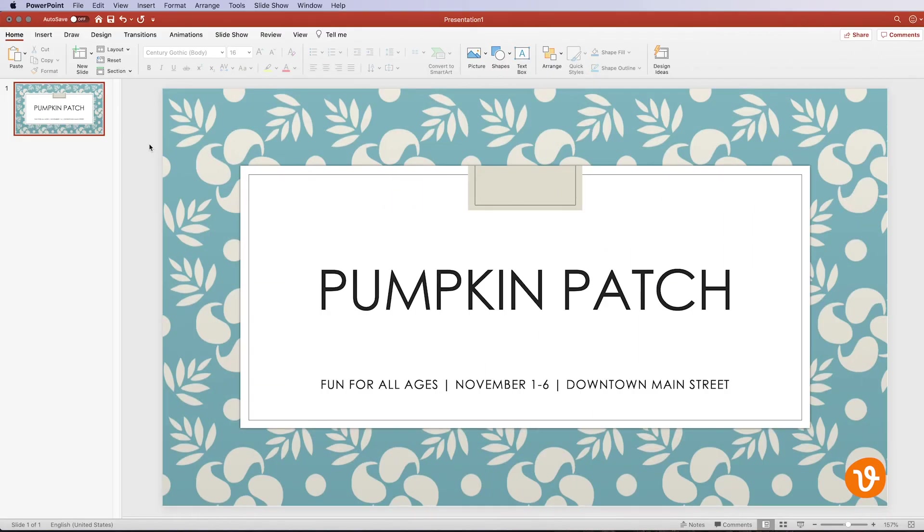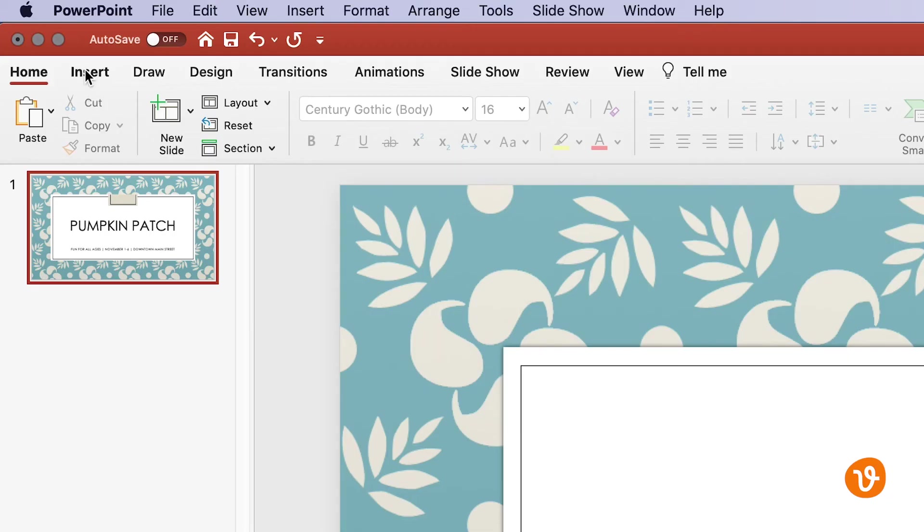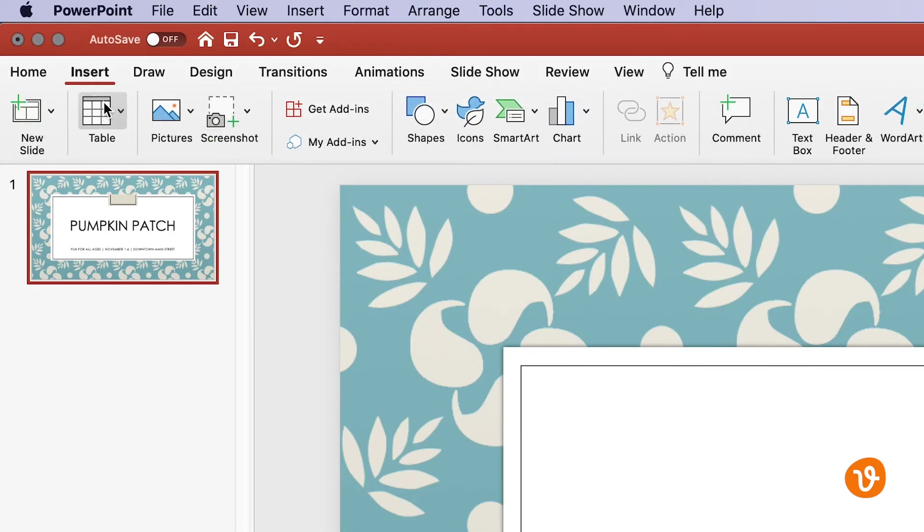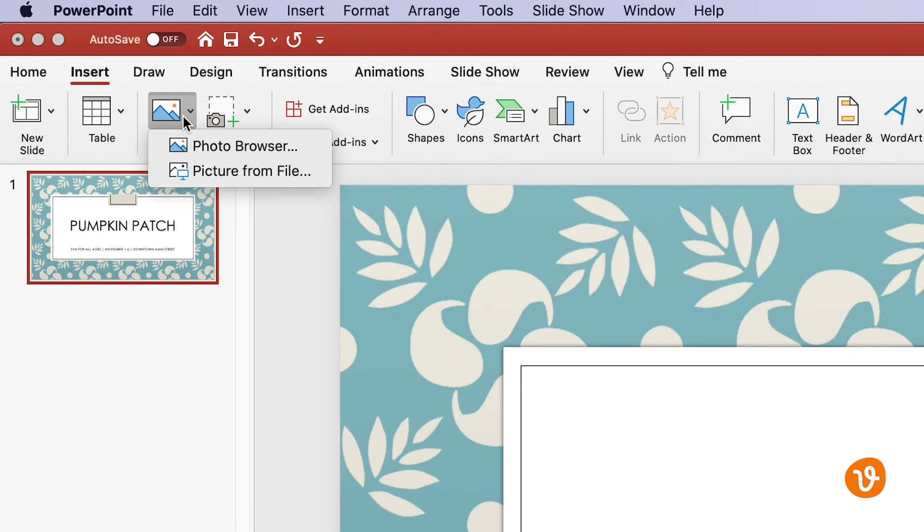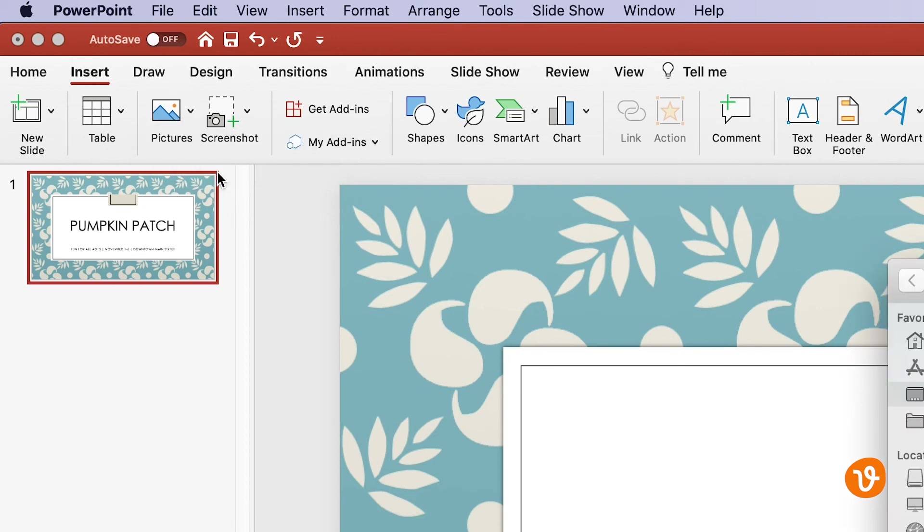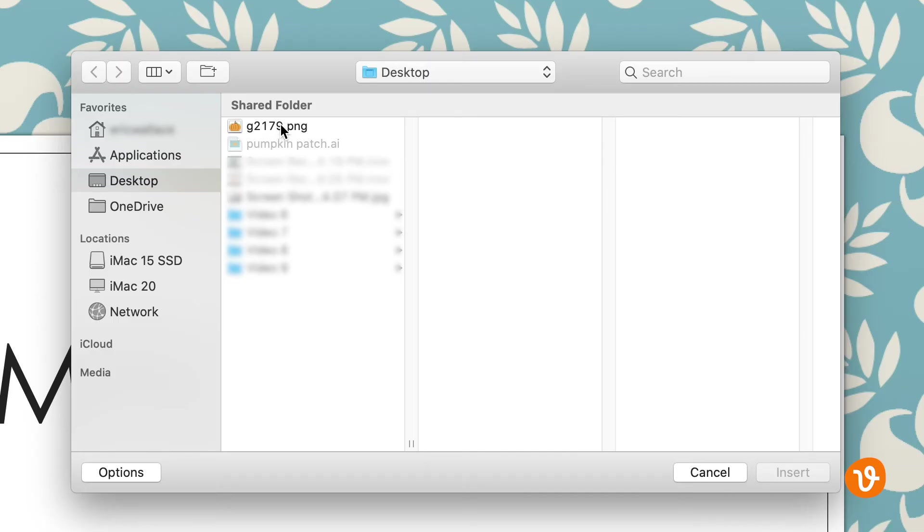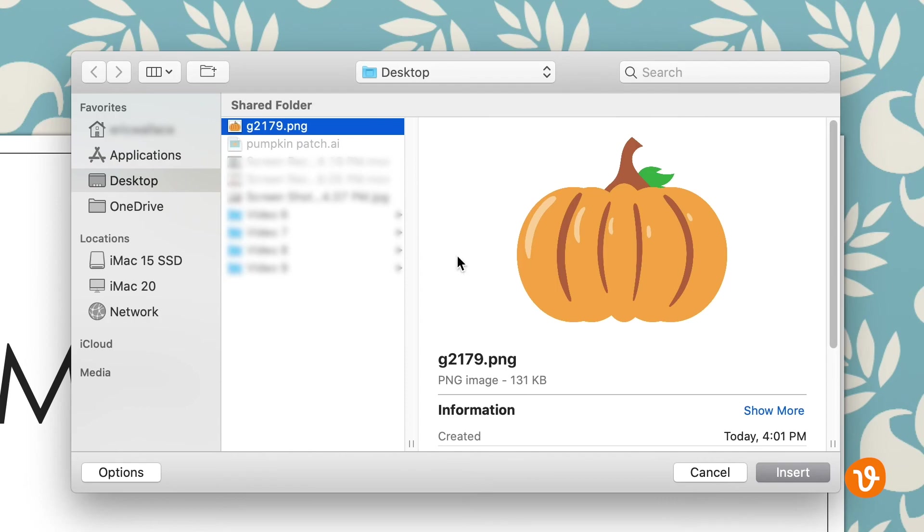Now inside PowerPoint we'll choose insert from the top menu bar and click the pictures button. In the drop down menu select picture from file. Then navigate to where you exported your image and click insert.